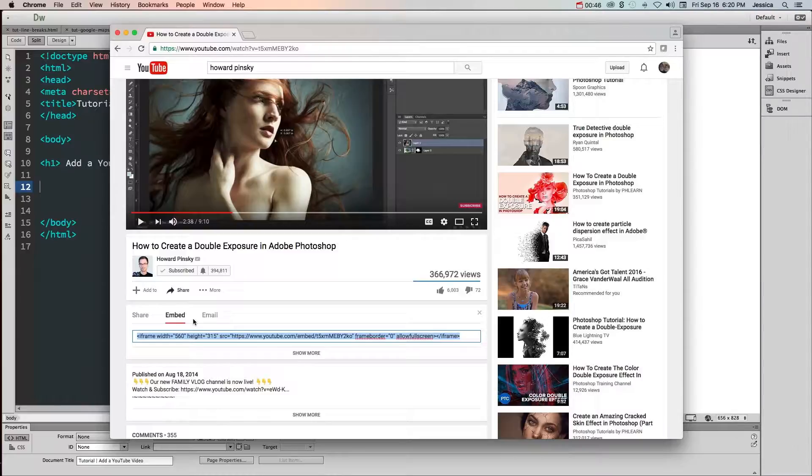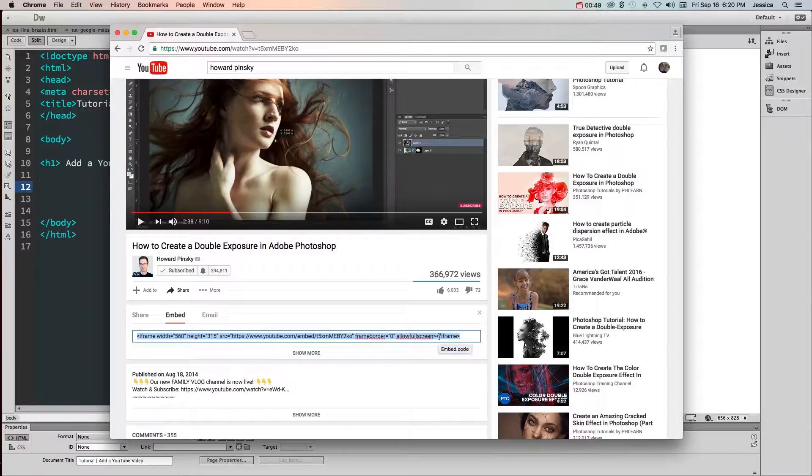But if they have allowed embedding then you should be able to see this embed code that you can copy and paste into your HTML.